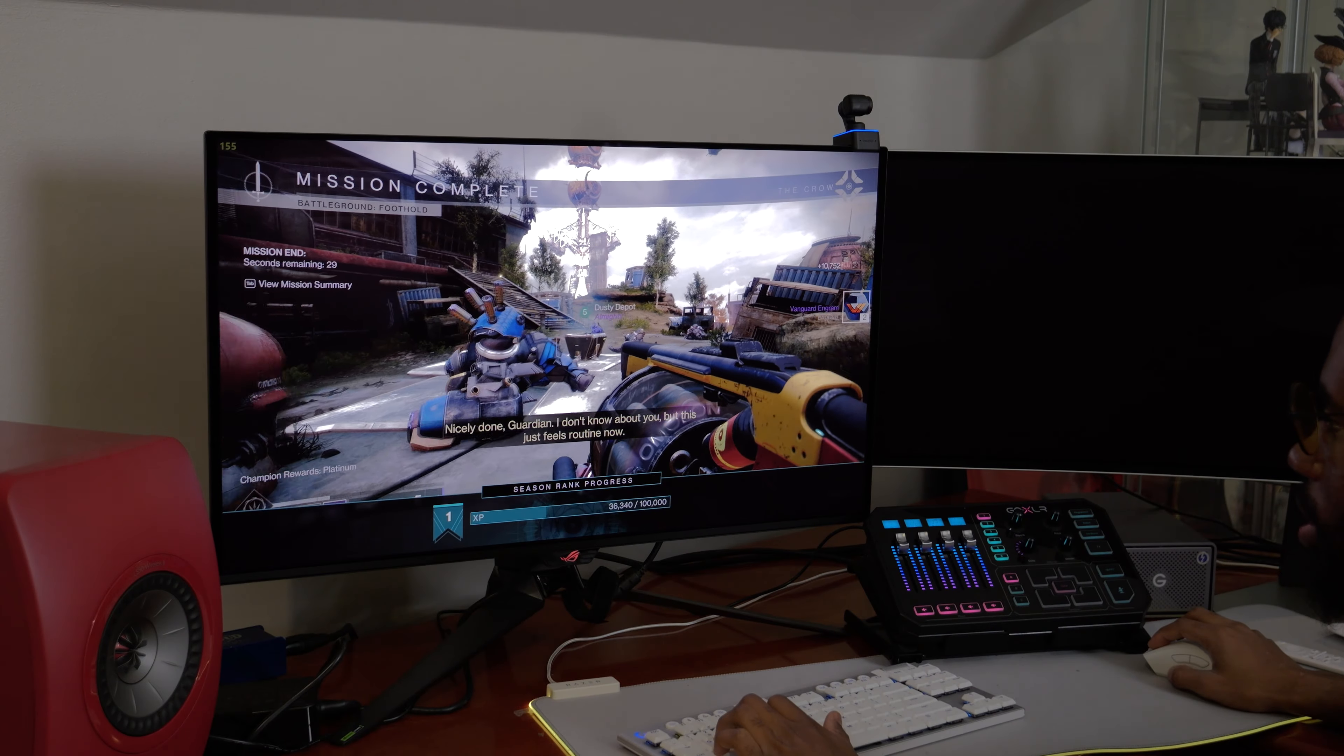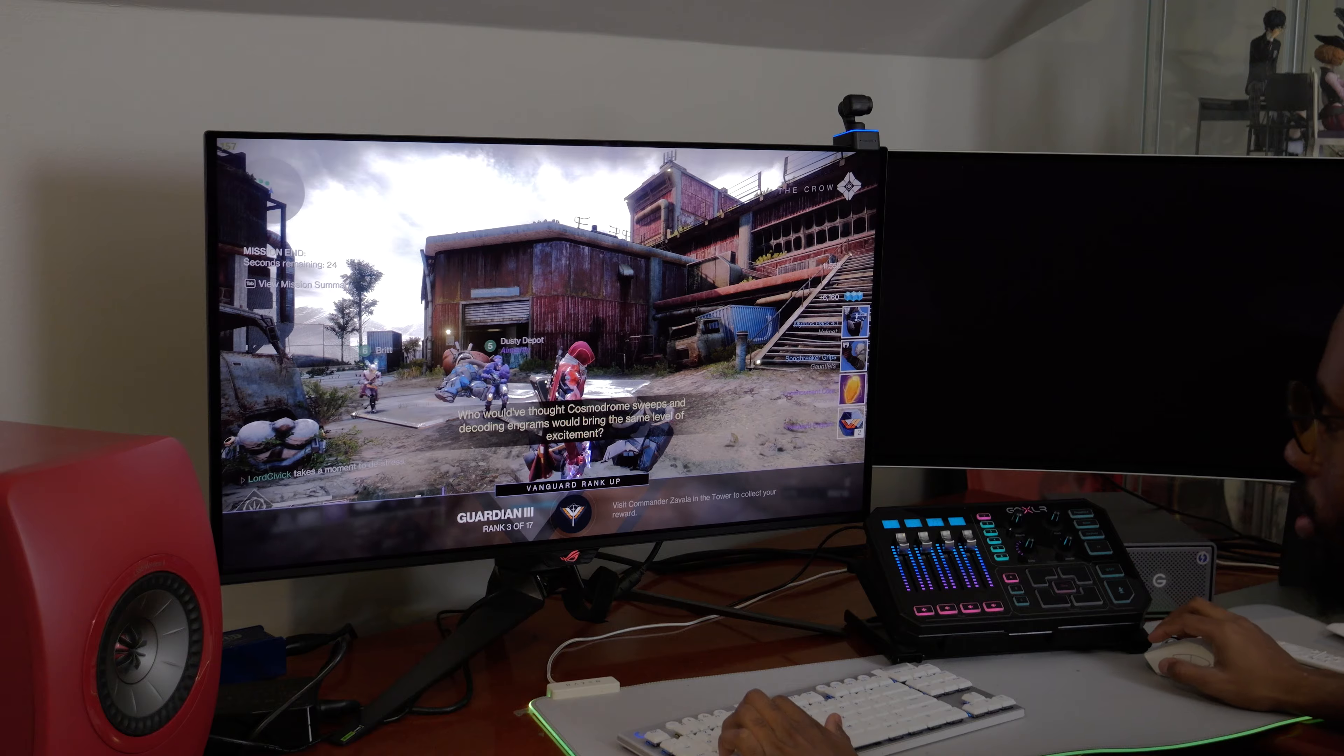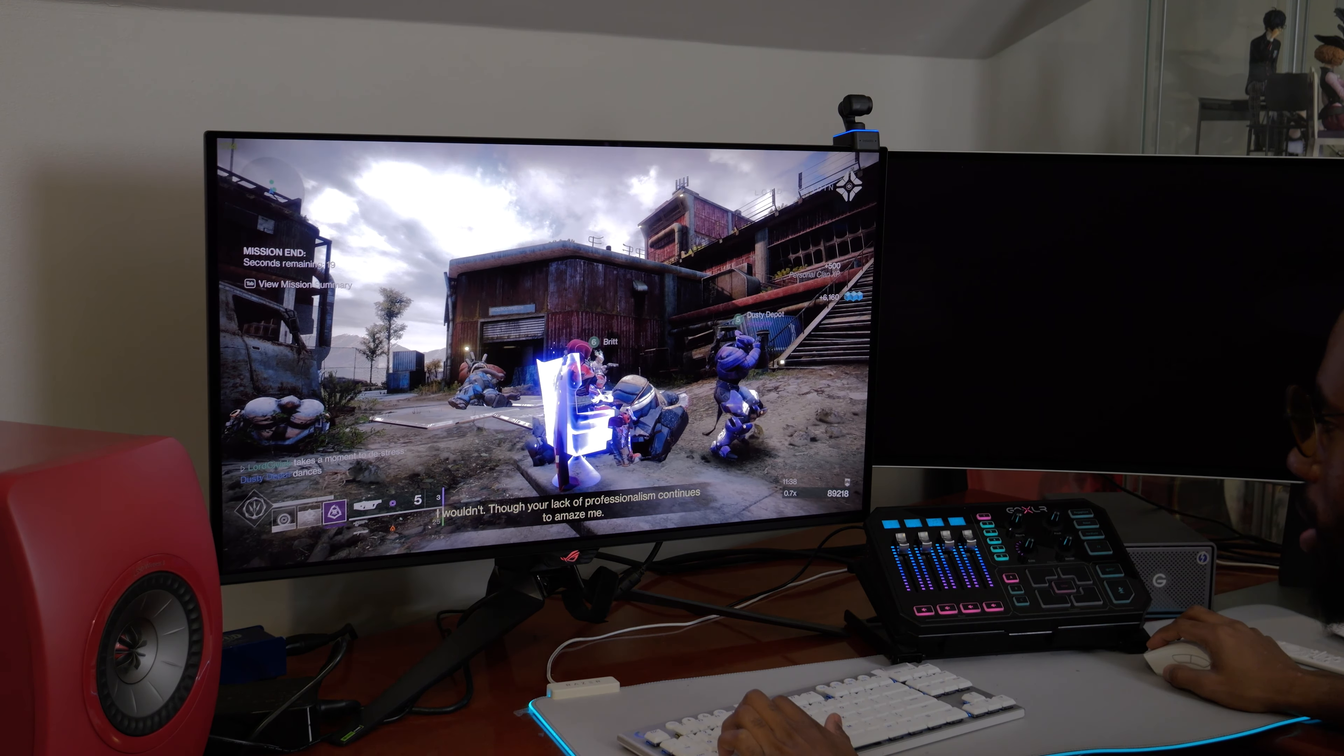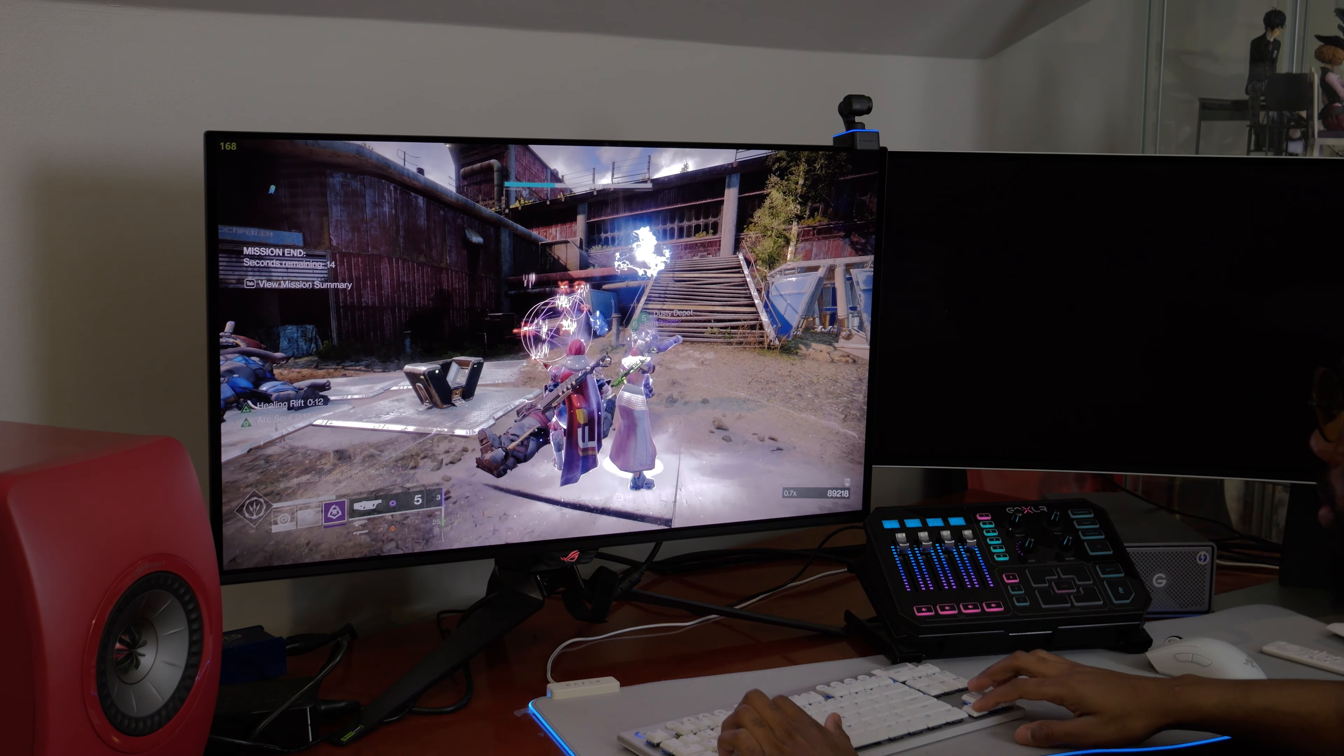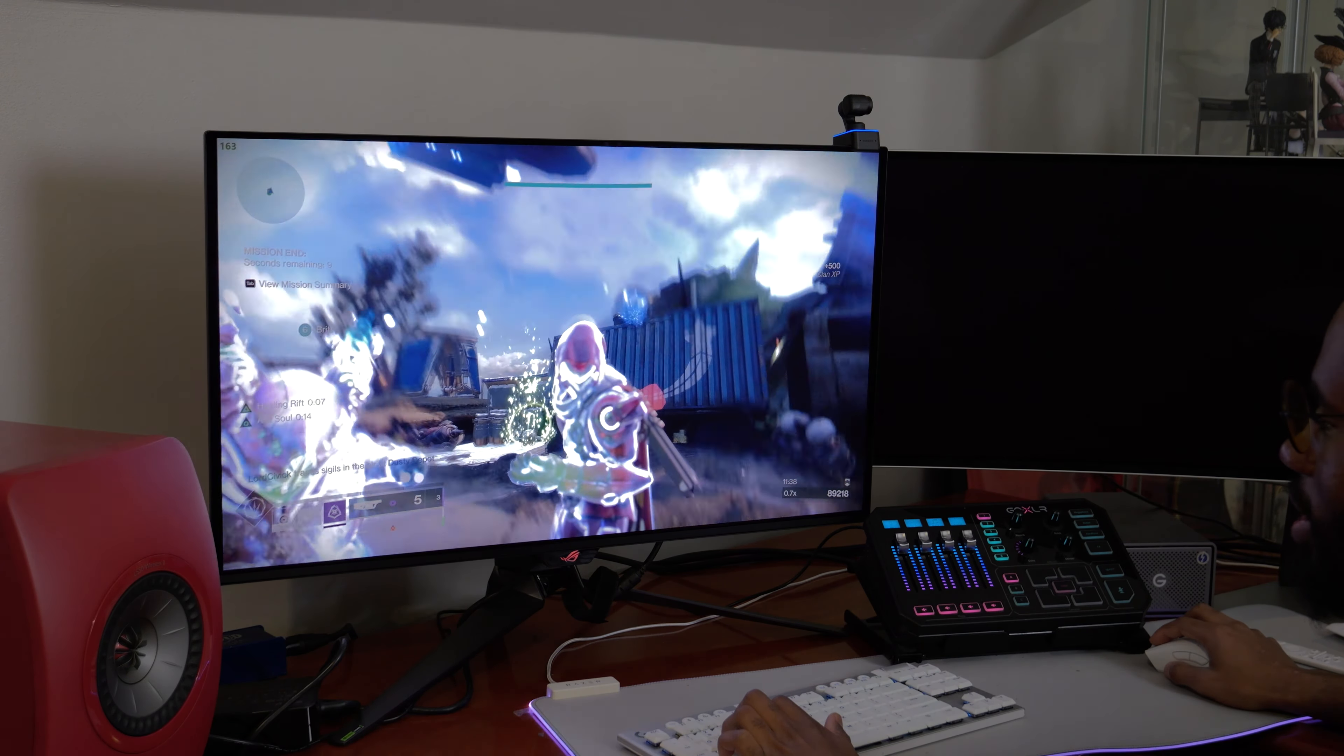Nicely done, Guardian. I don't know about you, but this just feels routine now. Who would have thought Cosmodrome sweeps and decoding engrams would bring the same level of excitement? They brought the Ghally into Destiny? I didn't know that. Me precious.